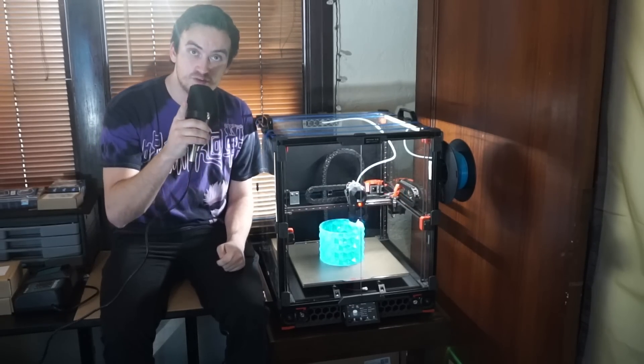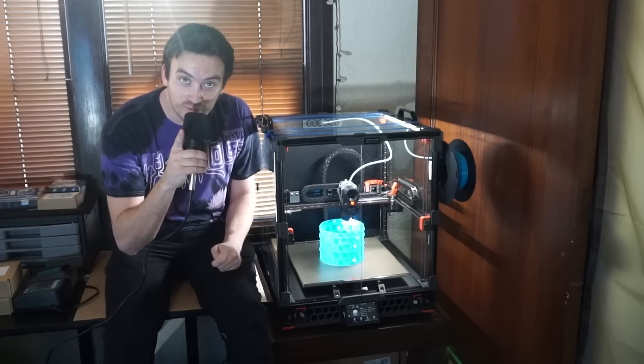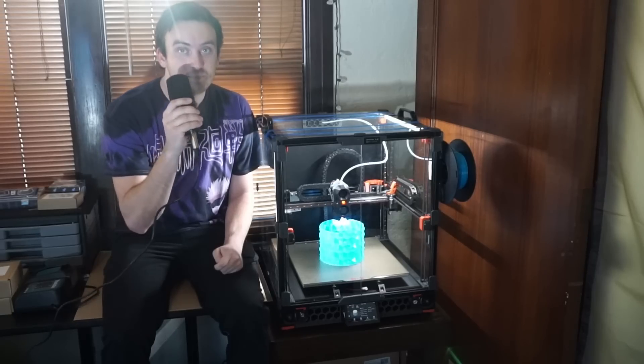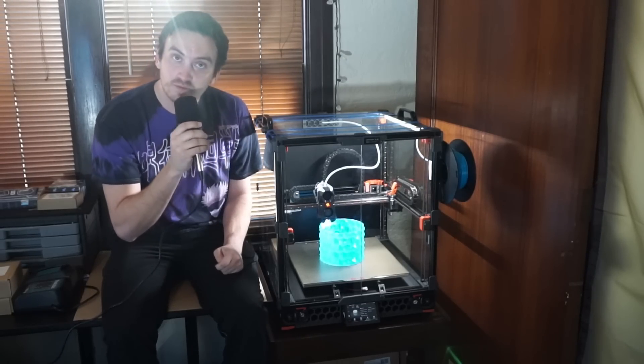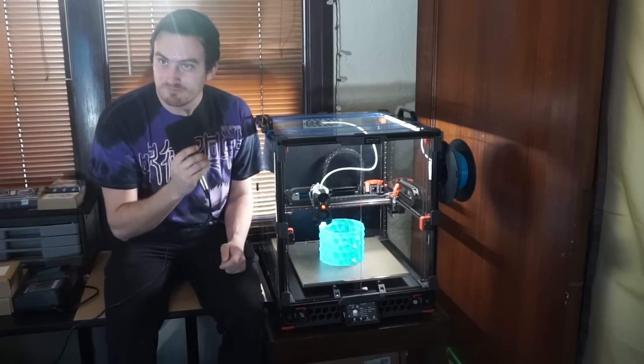So should you, the viewer, build one yourself? Let's talk about that.